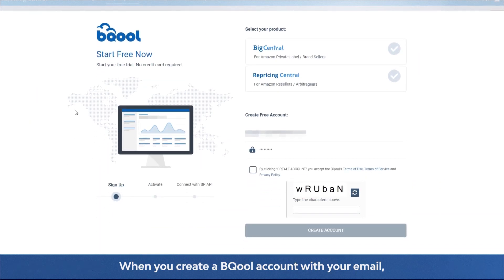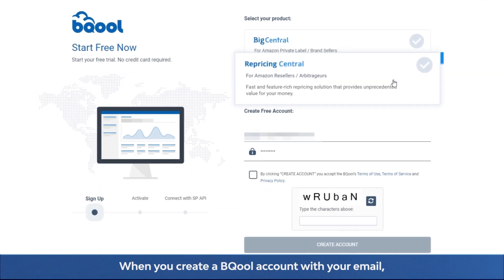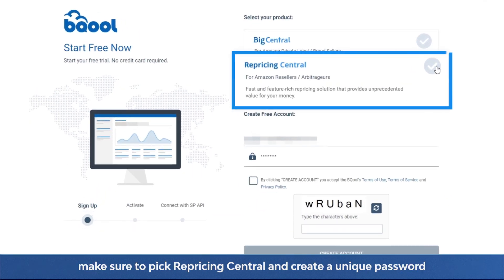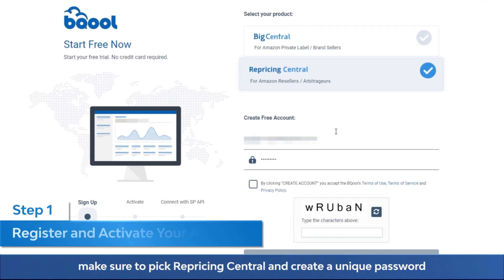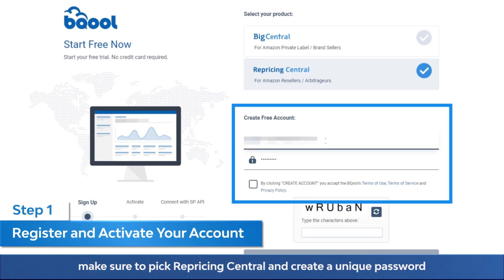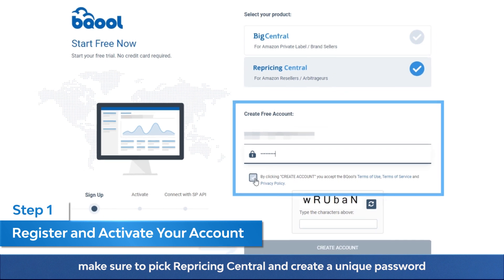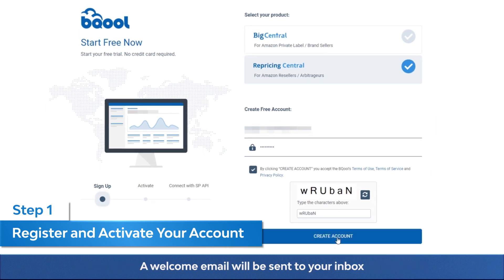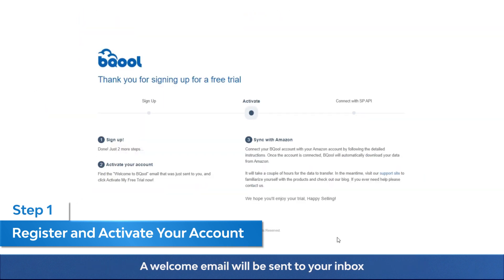When you create a Bequel account with your email, make sure to pick Repricing Central and create a unique password. A welcome email will be sent to your inbox.